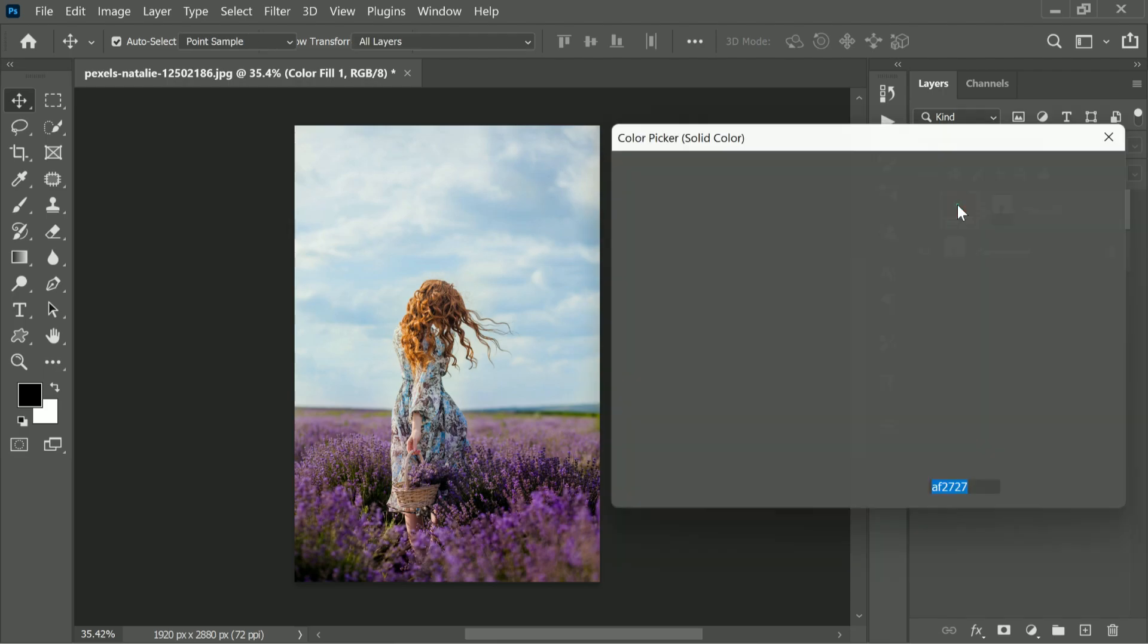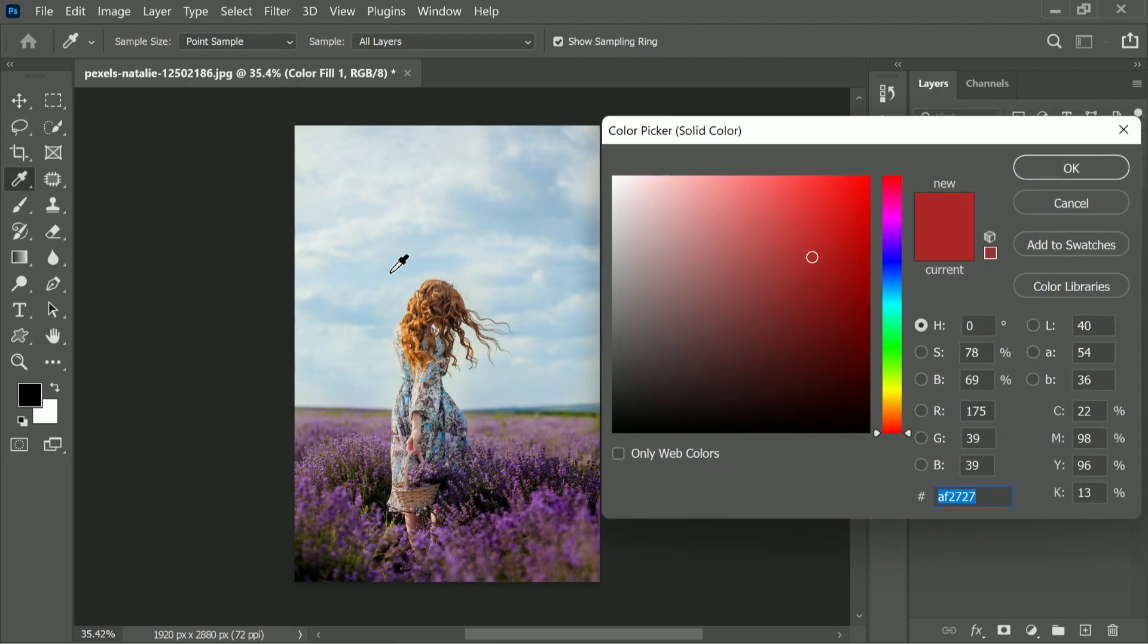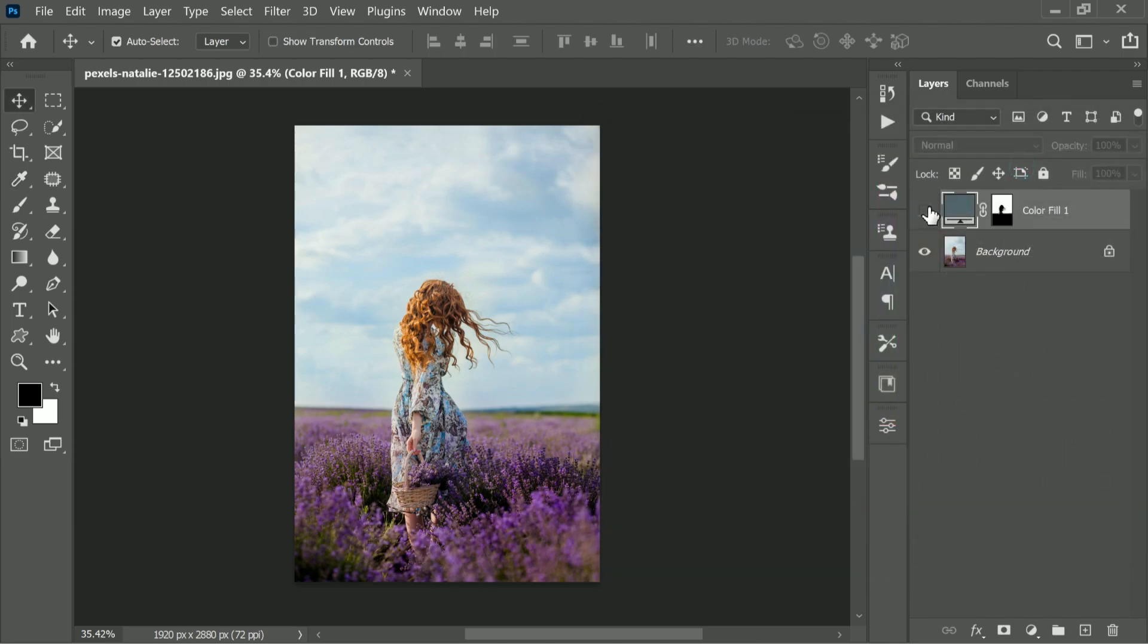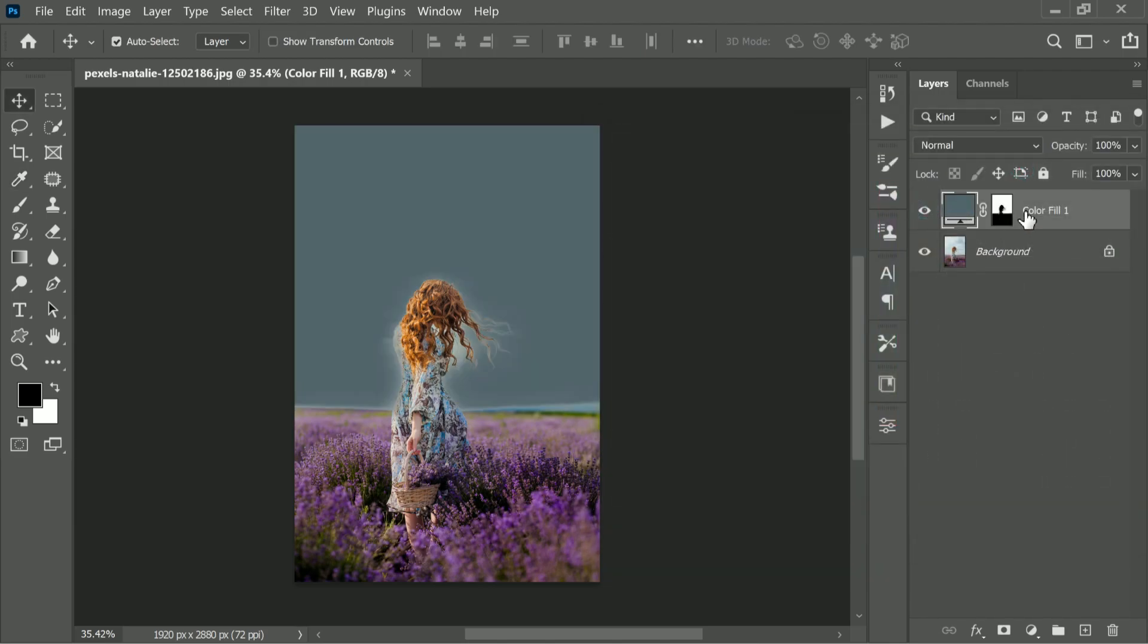Double click on the symbol and sample the sky color. All we need to do is make it darker and desaturate it a bit, then turn it back on. Then double click on the right-hand side of the layer.